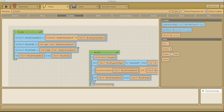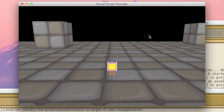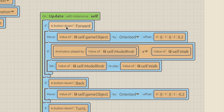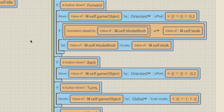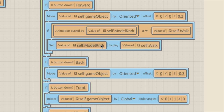As soon as we see the scene and our RoboDuck, he starts the idle animation - there he is bobbing around. Now, when we press the forward button, we move the game object forward along the Z-axis by 0.2. Inside that if statement, we add another if statement: if the animation played by the model renderer does not equal the walk animation, then set the model renderer to play the walk animation.